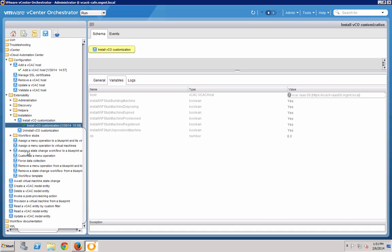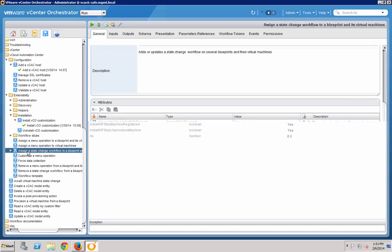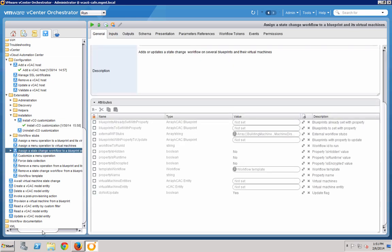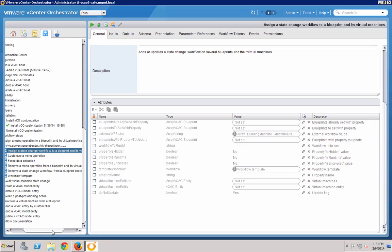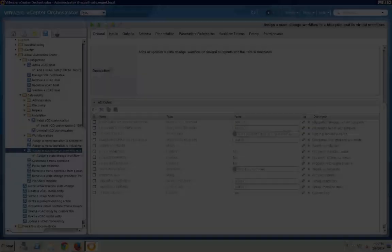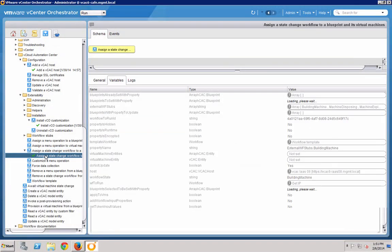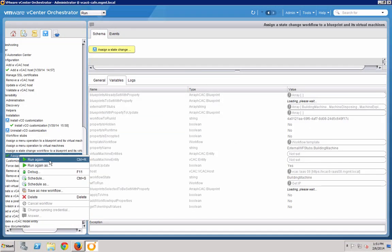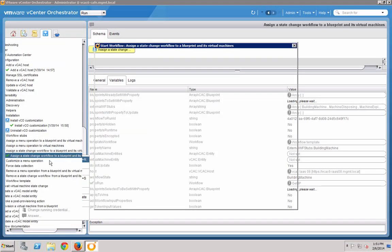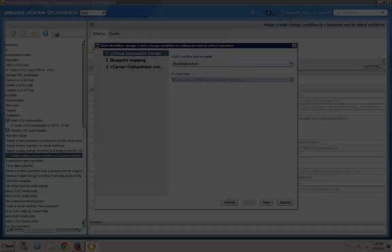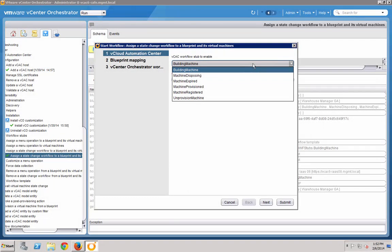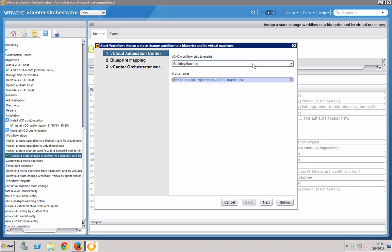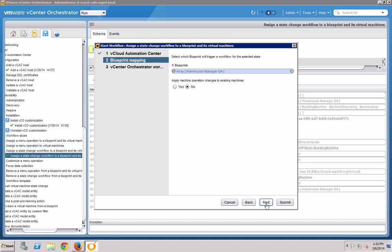Now that the plugin is installed, we can go and assign a VCO workflow to a Blueprint state change. I've already run this for my environment, and here are the parameters I used. Because I want this VCO workflow to run at the very beginning of the lifecycle, I chose the Building Machine state. Next, I'll select our hosts that we created earlier.